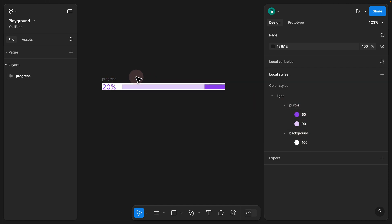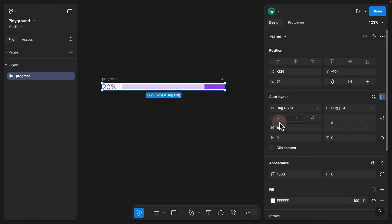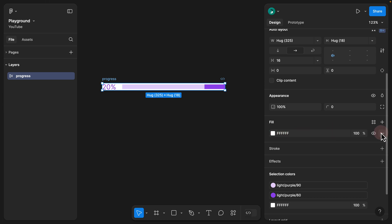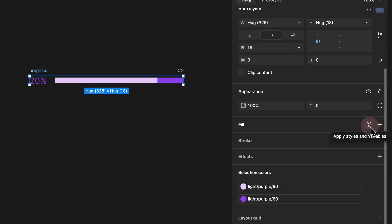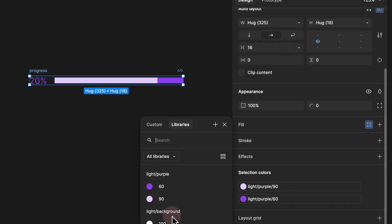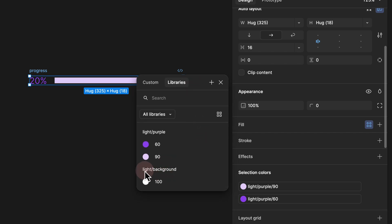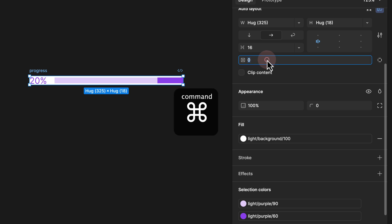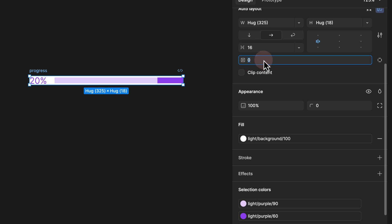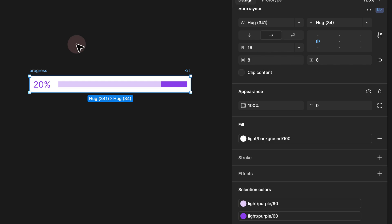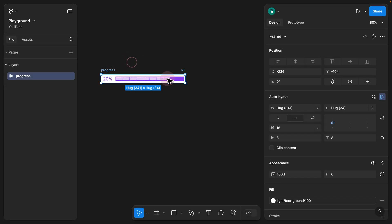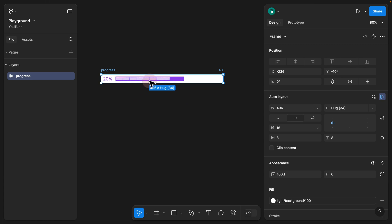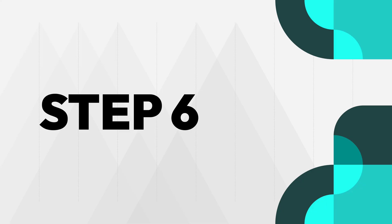Now I click on the progress component, delete the custom fill color, hover over the four dots to apply styles, and select from the light background option. Since this is an auto layout, I give it padding by holding Command and clicking to select padding from all directions — let's give it 8 pixels in all directions. If I click on the master progress and try to make it larger or smaller, the progress bar is not working as expected.